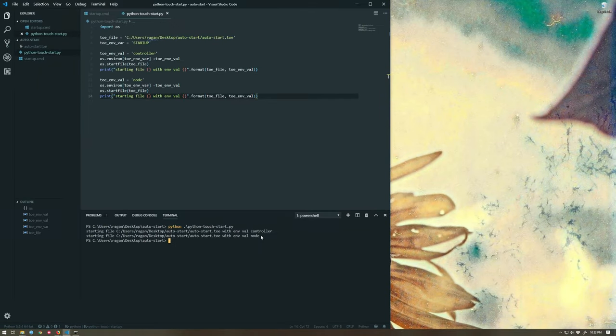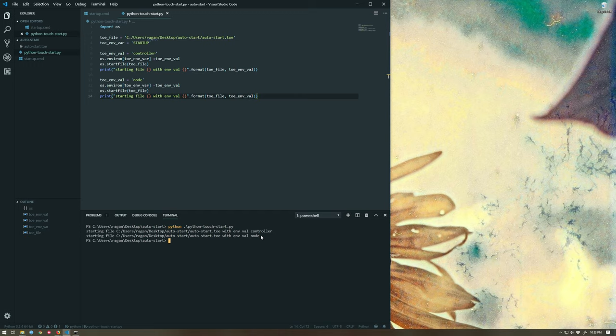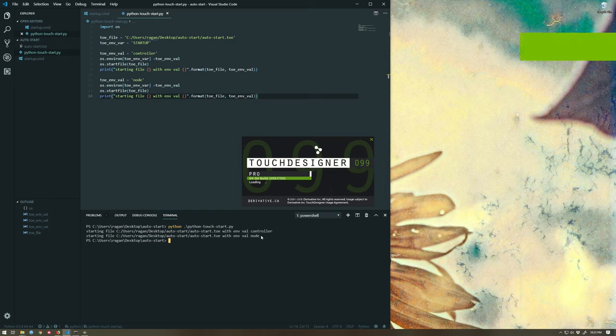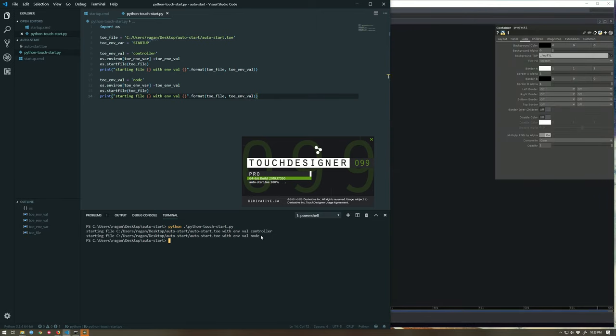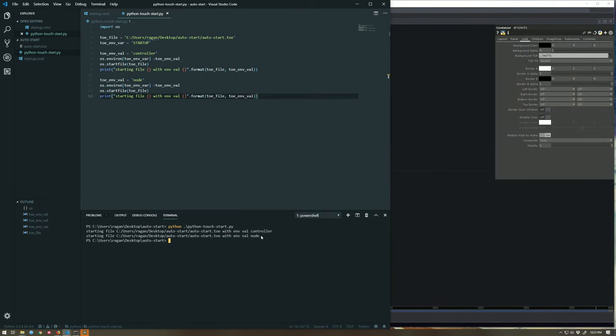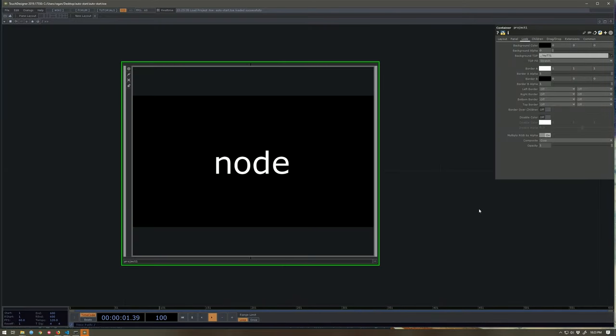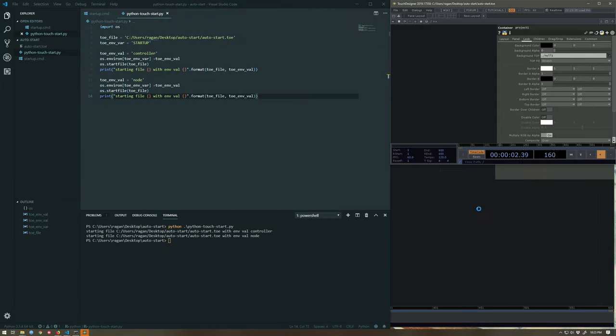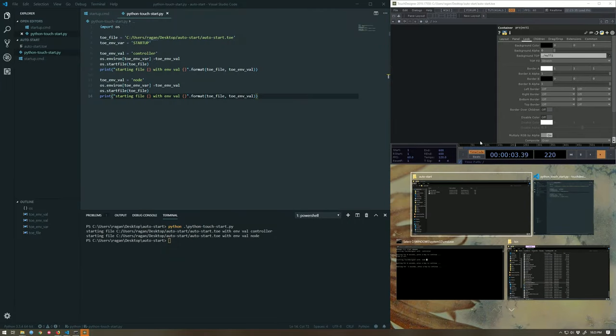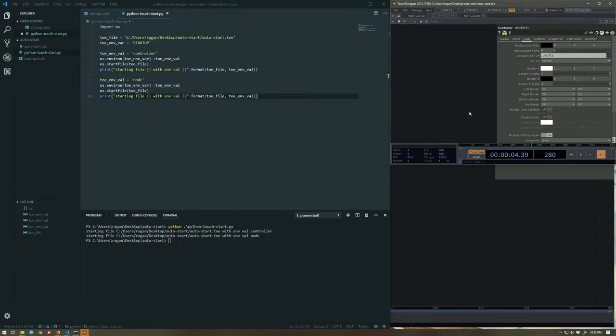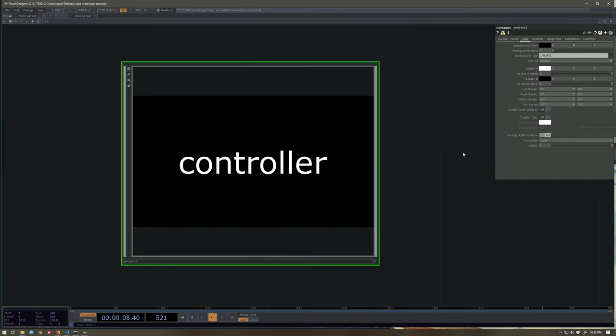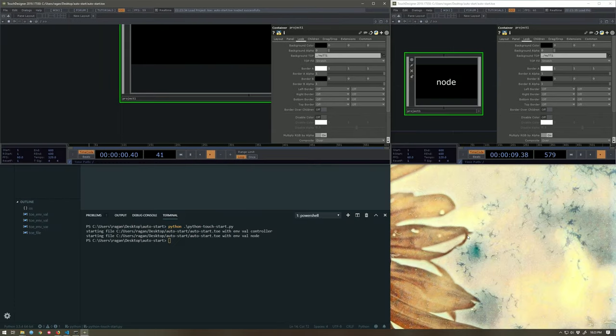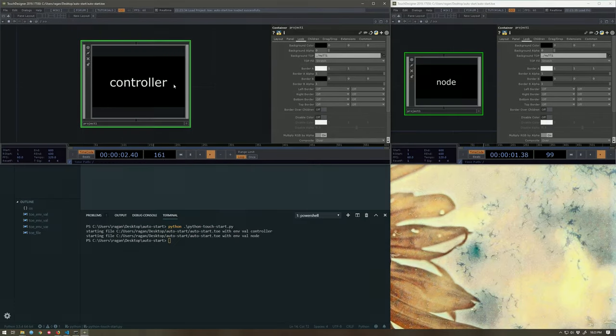If we wanted to offset these with a little bit of time, we could use a little tricksy staggered technique if we needed, for example, one whole project to start up first before another project started up. Not a crazy idea. We might want to do that. And if we take a look over here, sure enough, we've got our node project and we've got our controller project.